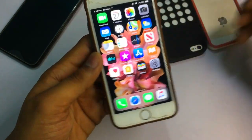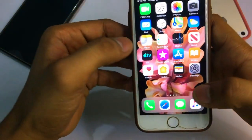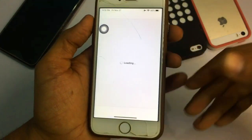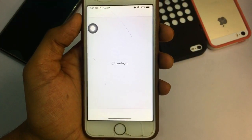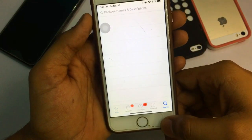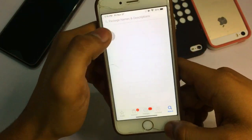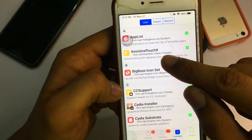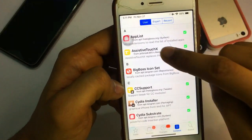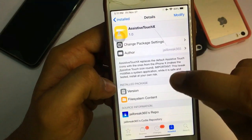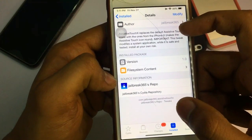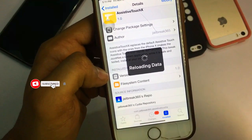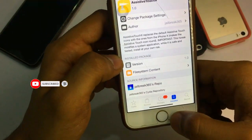For rounded assistive touch, open Cydia and search for 'Assistive Touch X'. I've already installed this tweak. If you don't find it, the repo is 'Jailbreak 365' — add that source and install Assistive Touch X from there.